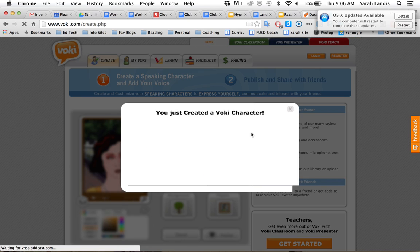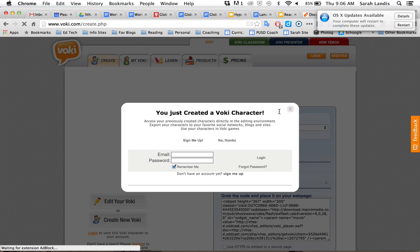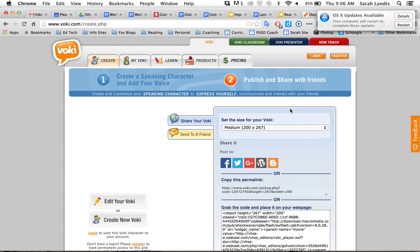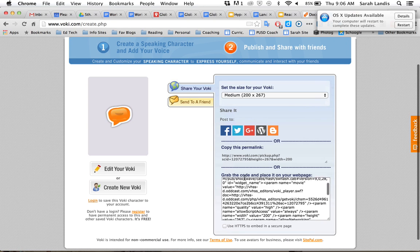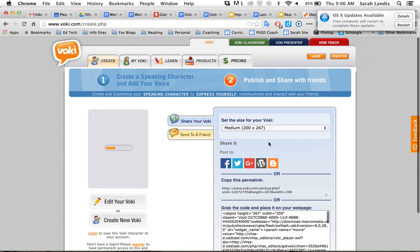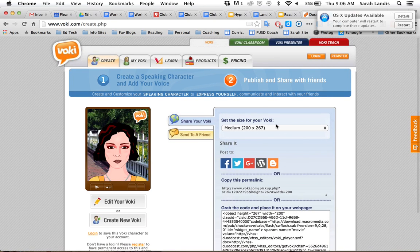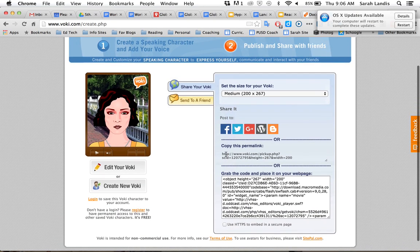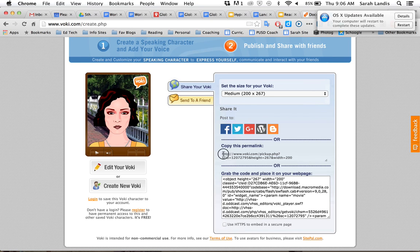What's really nice is that I've created a Voki character. I didn't have to register, log in, or pay for anything so I can just X out of this. And this is where all my publishing options show up. So if you notice here, I can take this link right here.